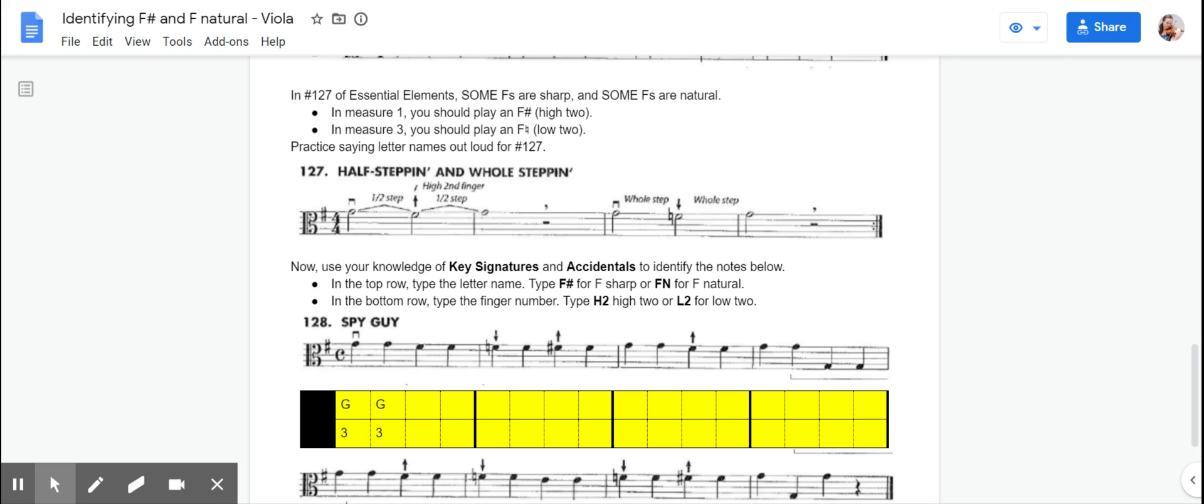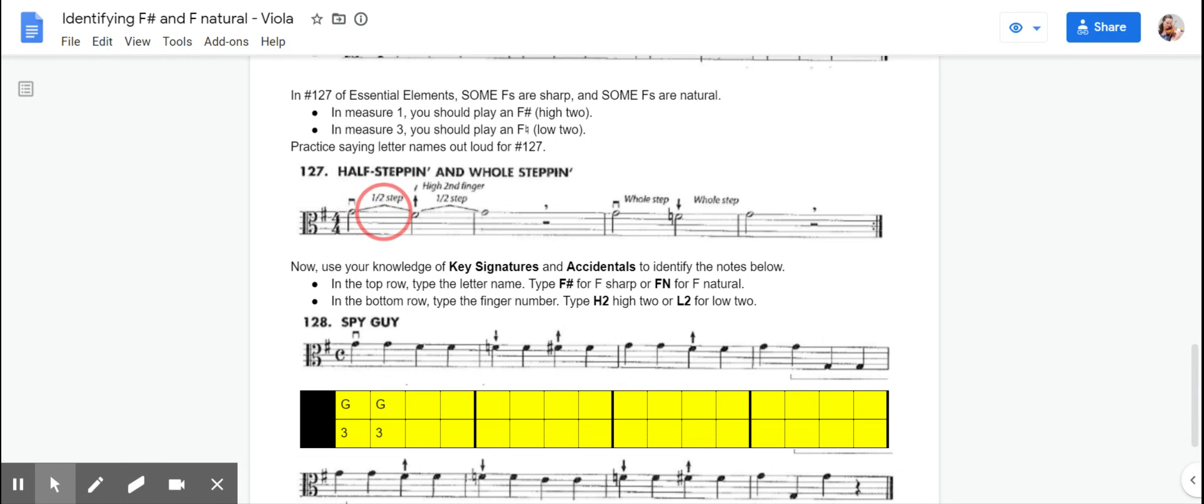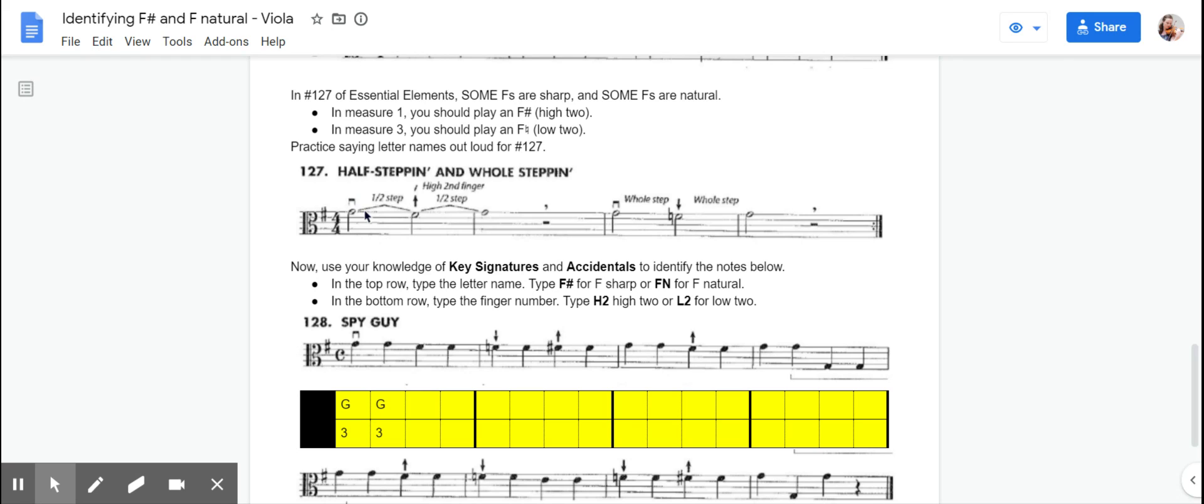In 127 in Essential Elements, we start to mix it up a little bit. So we have this symbol here, which is like a carat top symbol, and that symbol means half step, which is the same as a minor second, which means that your fingers will touch. That's kind of like a music way to take notes on your music to tell you that your fingers are going to touch there.